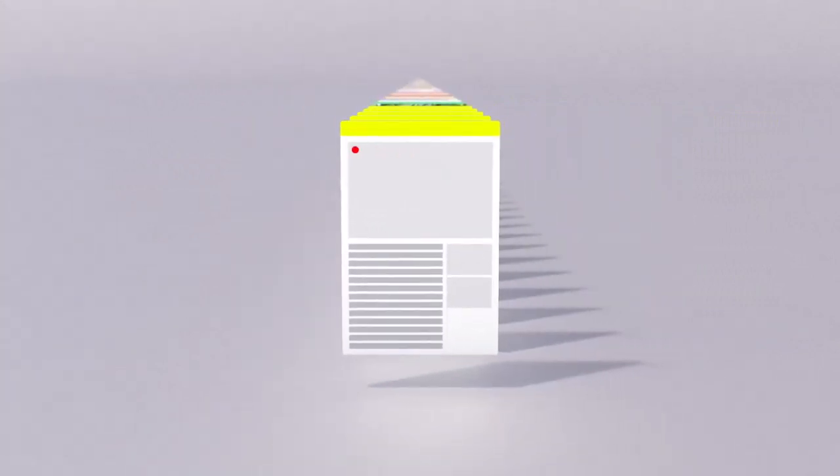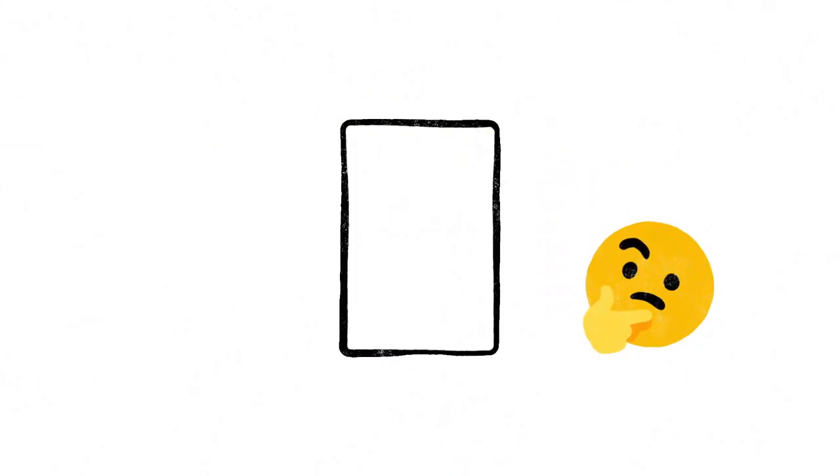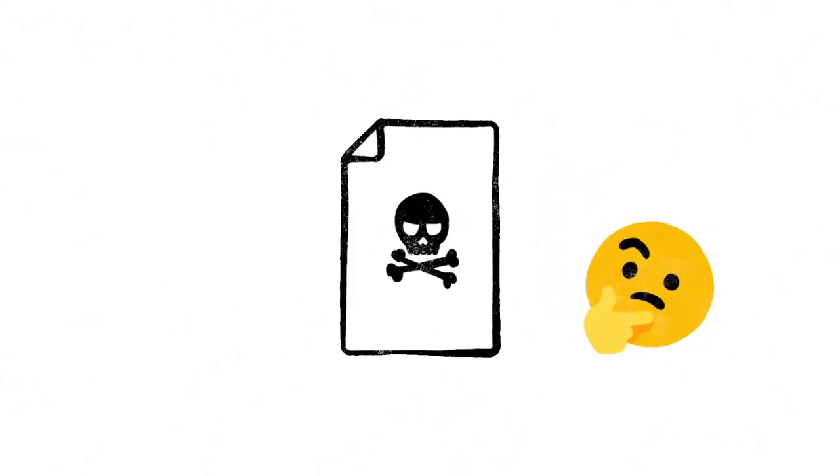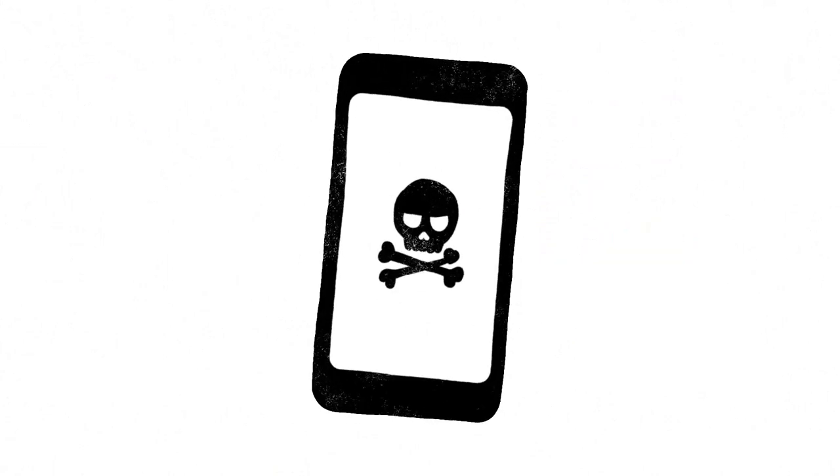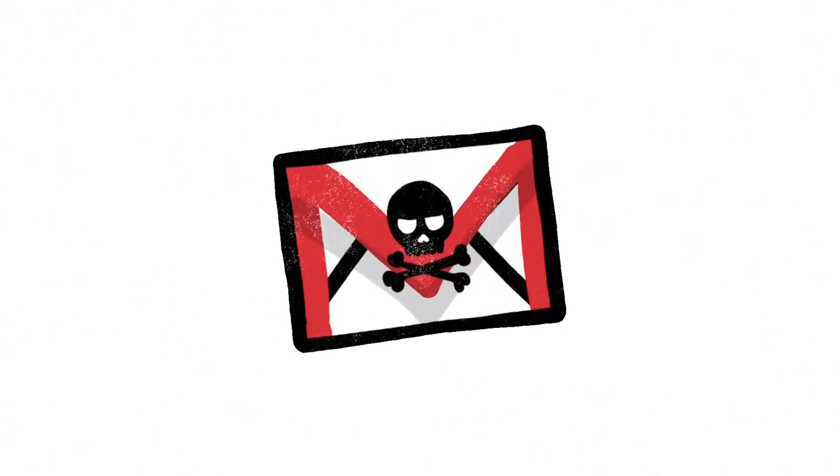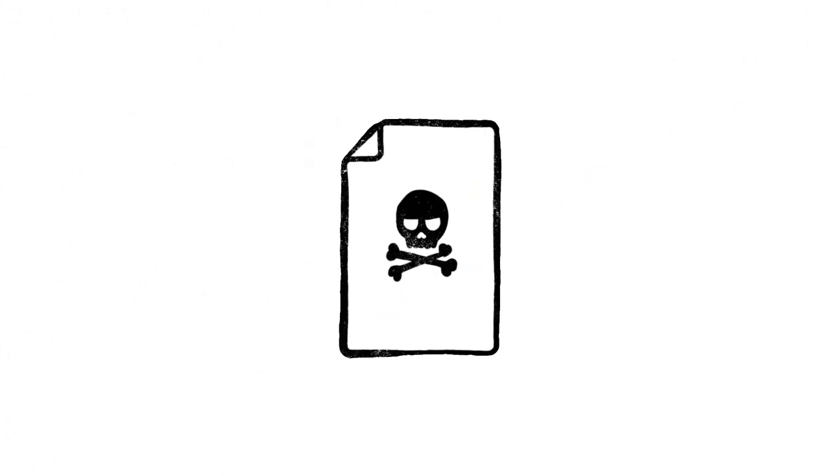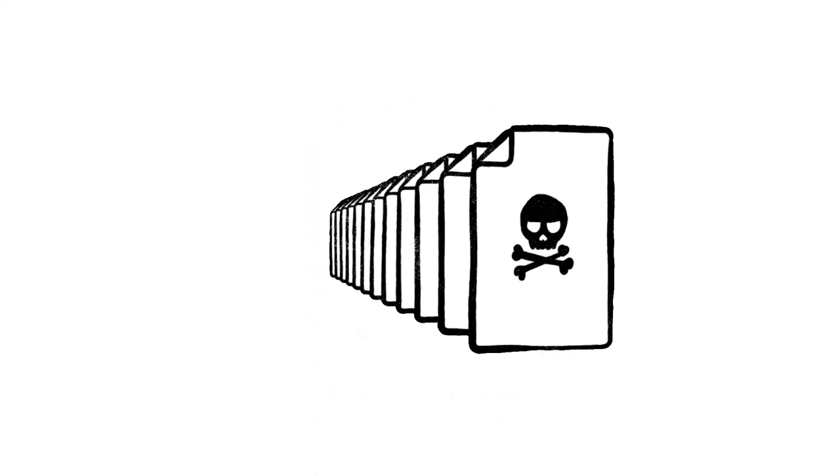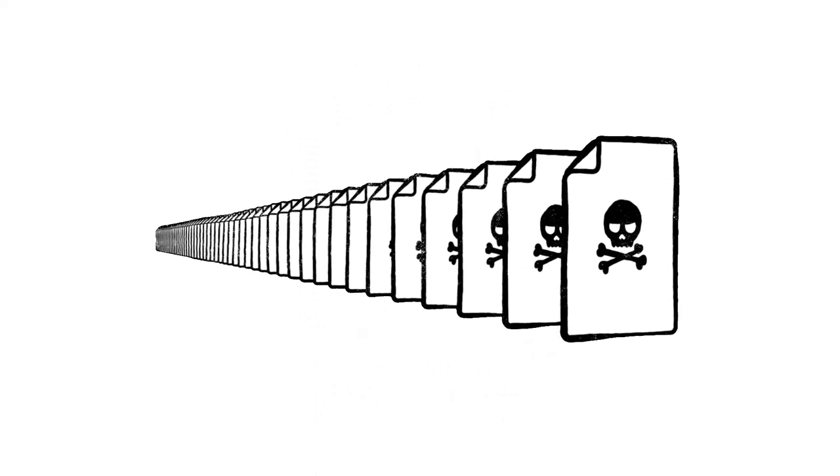Of course, not every site on the web is trying to be helpful. Just like with robocalls on your phone or spam in your email, there are a lot of sites that only exist to scam. And every day, scammers upload millions more of them.